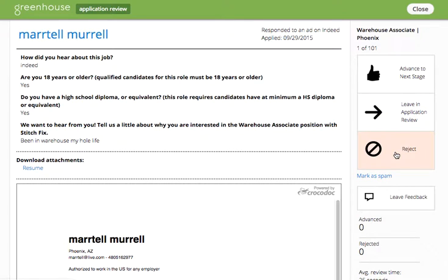The third option is to reject the candidate. We'll cover rejections later in the tutorial.